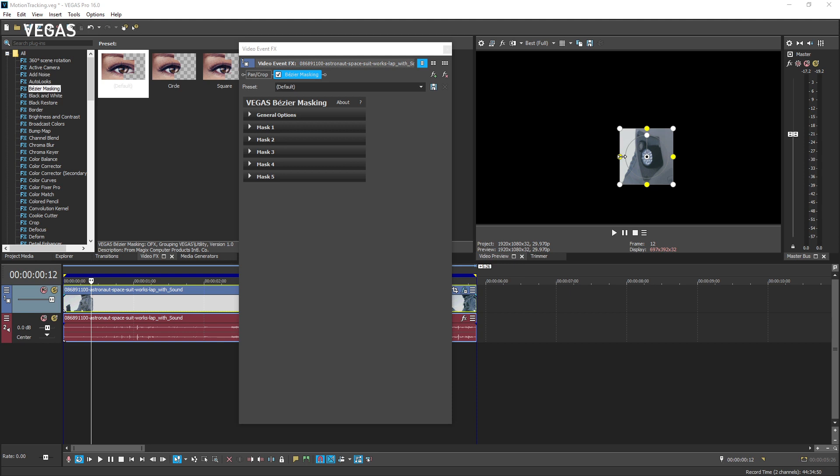In the Bezier masking parameters for the mask you're using for tracking purposes, typically that will be mask one, click the tracking expand button.